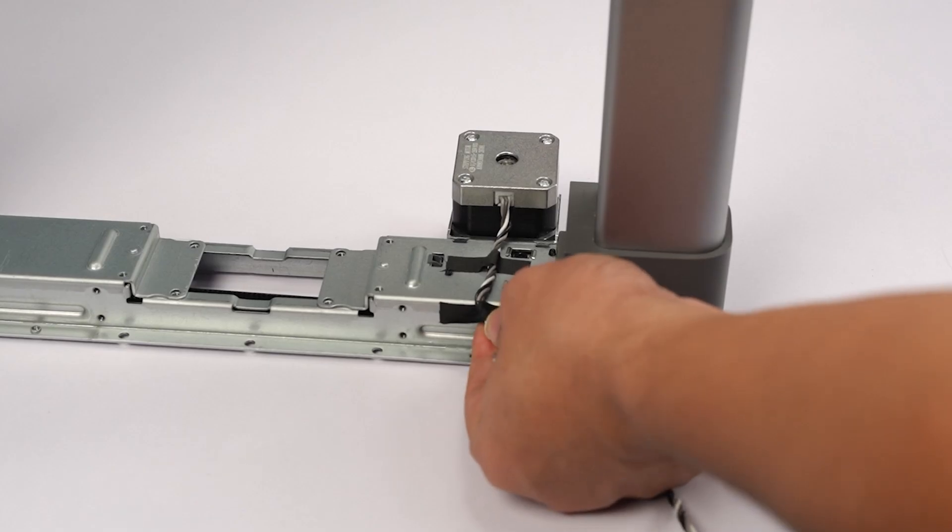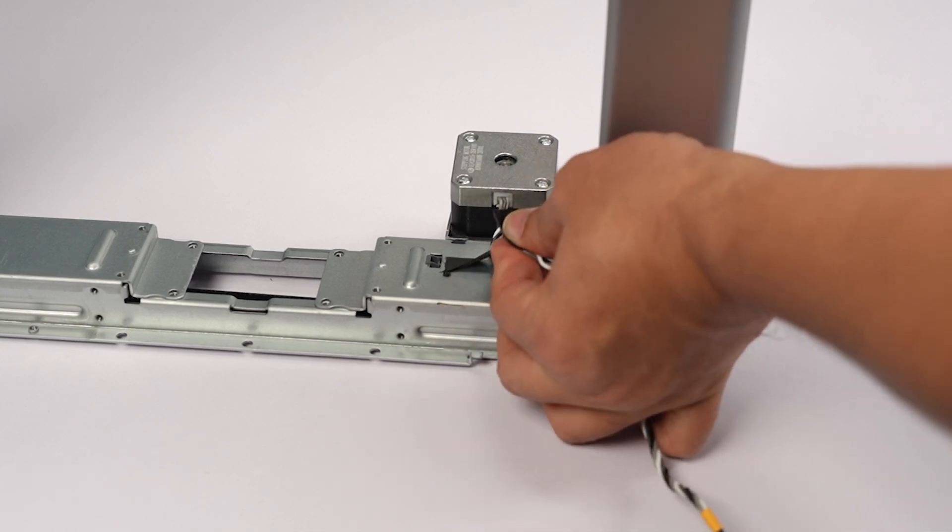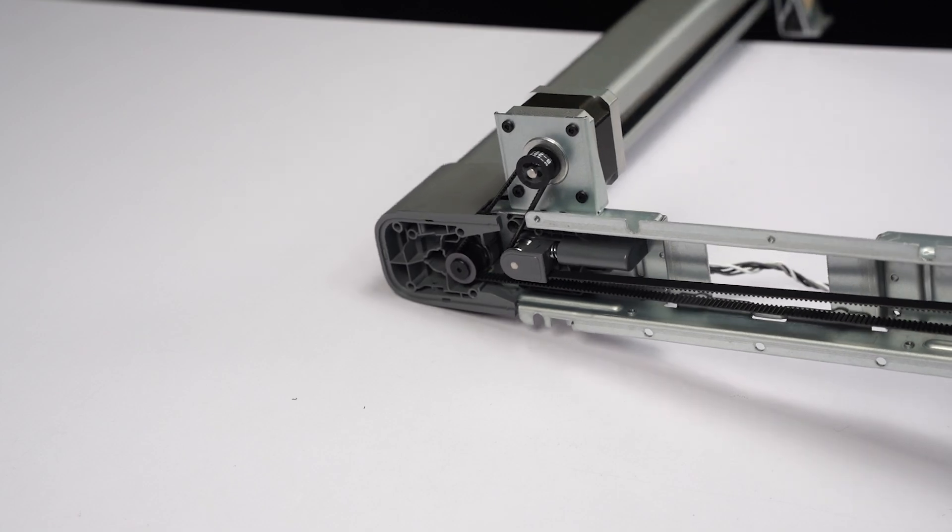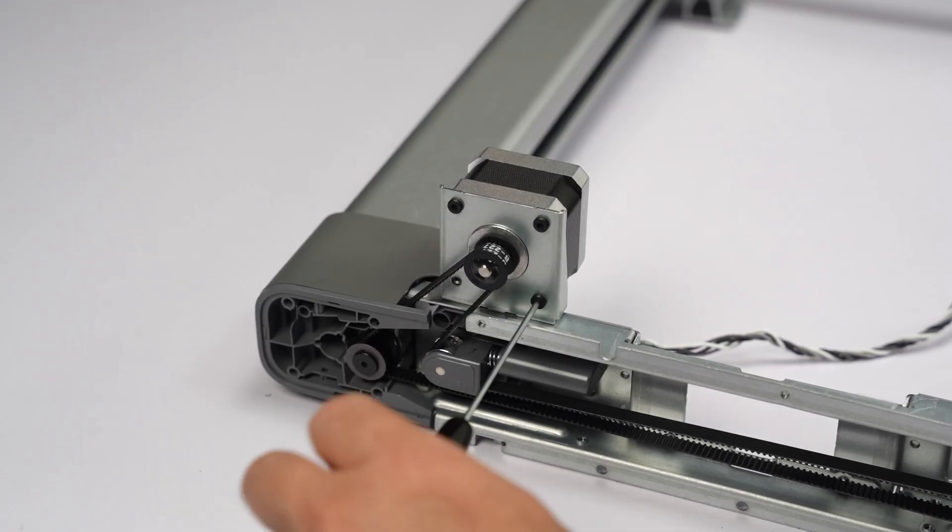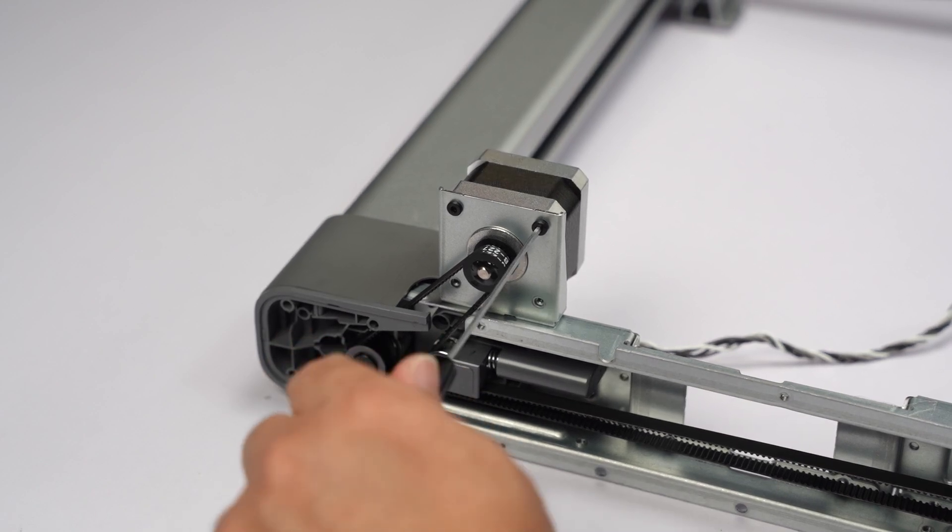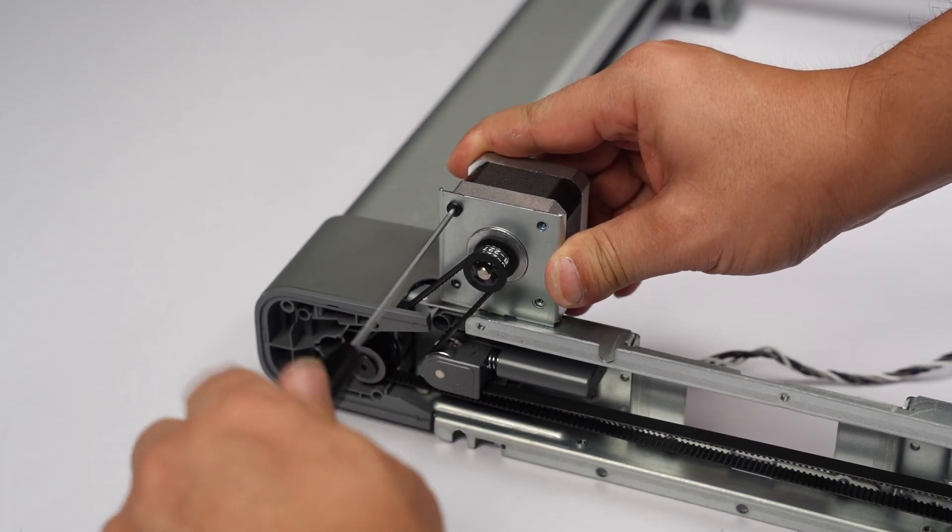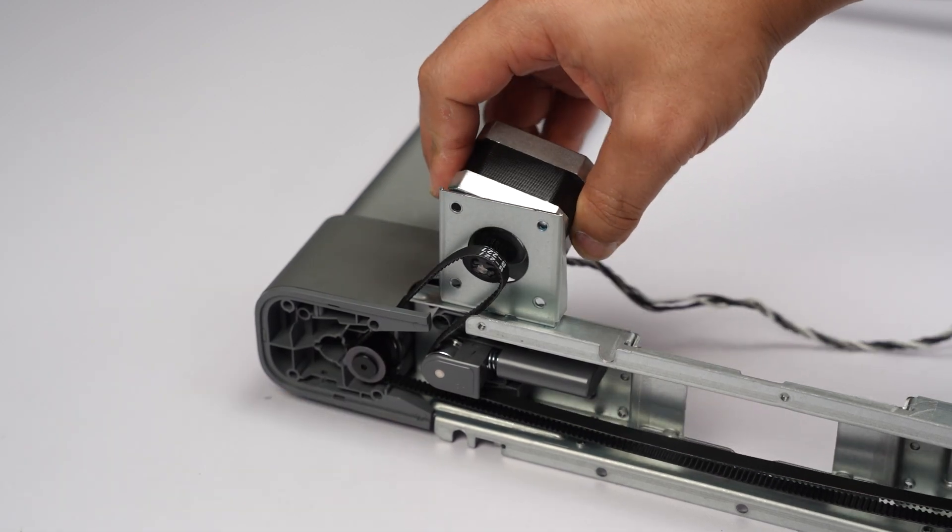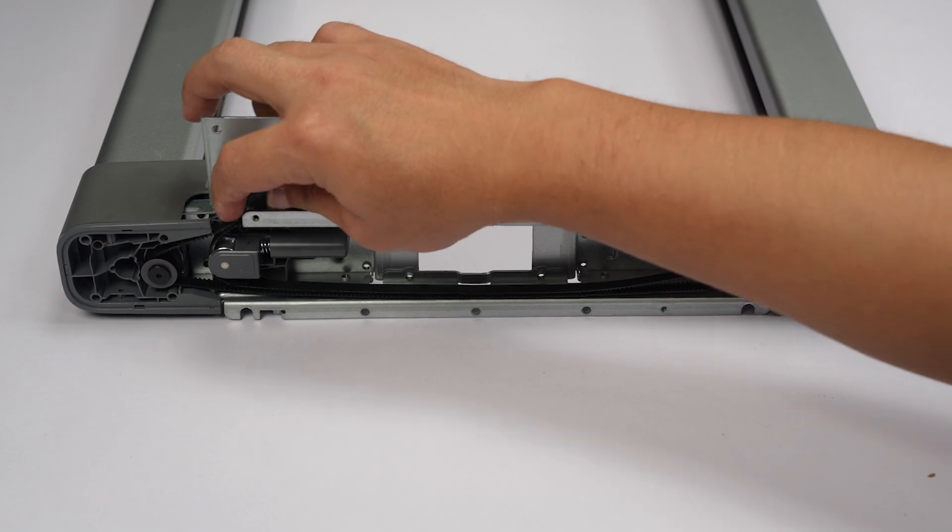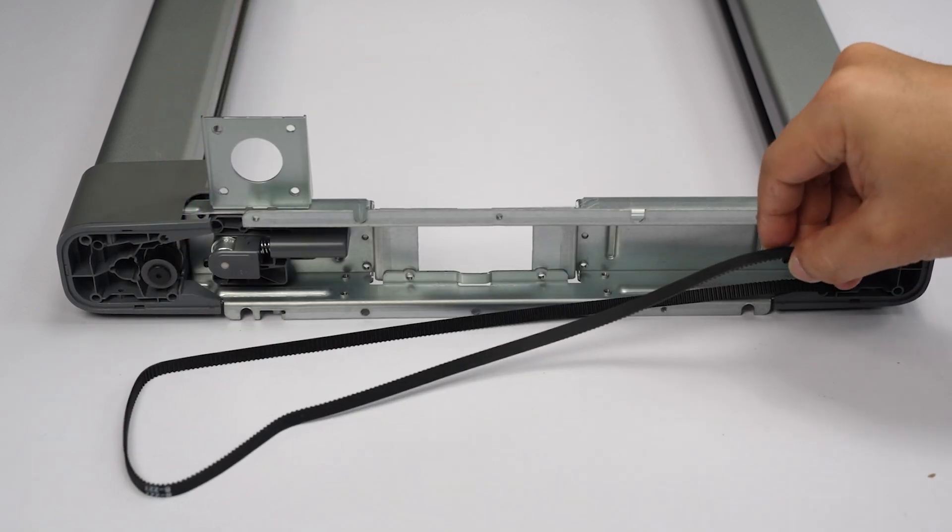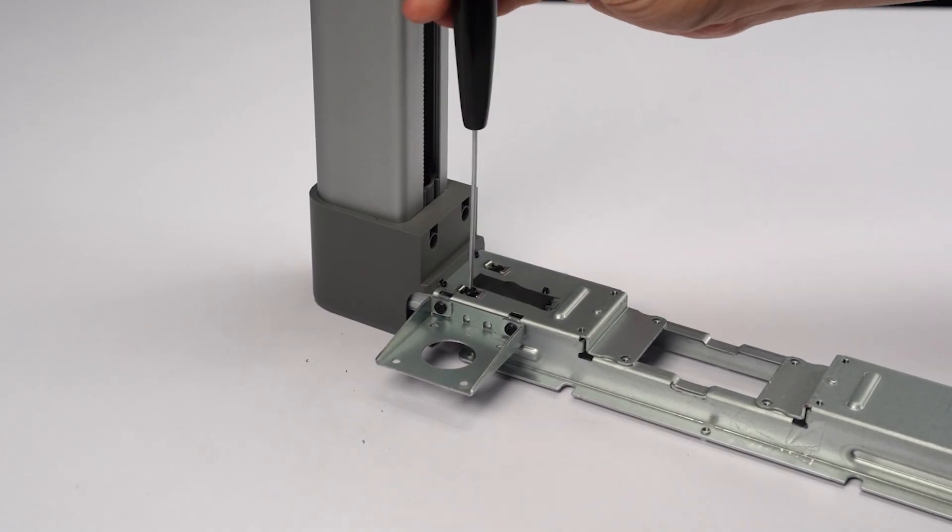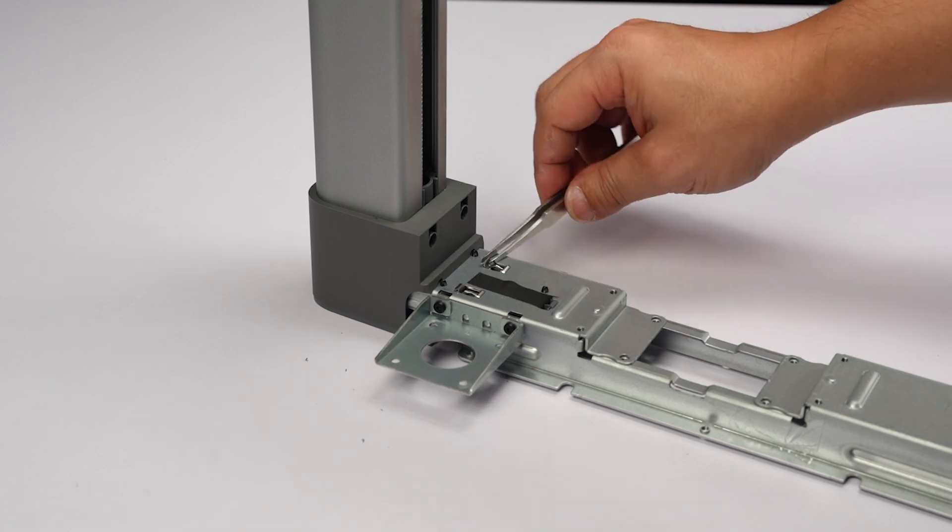Remove the tapes. Unscrew the four screws and remove the two anti-rotation washers.